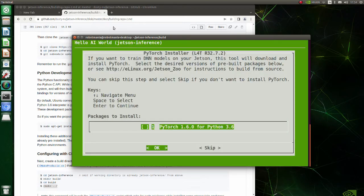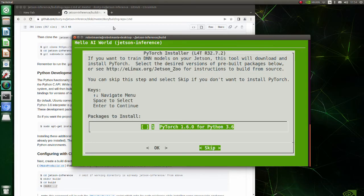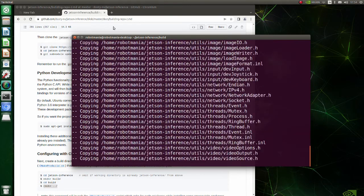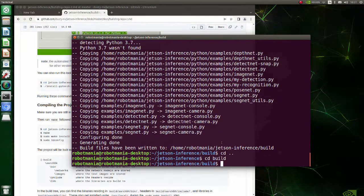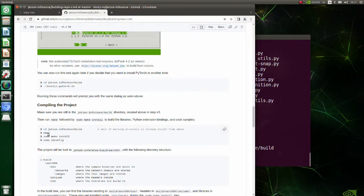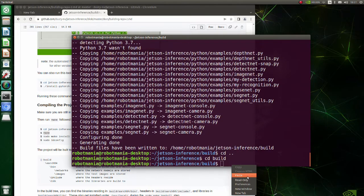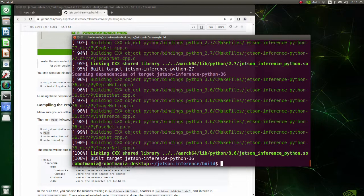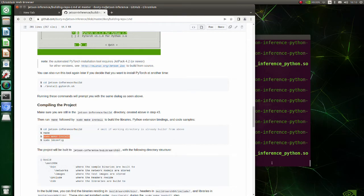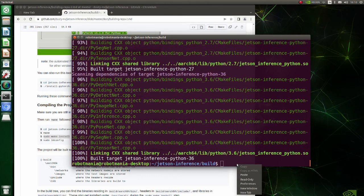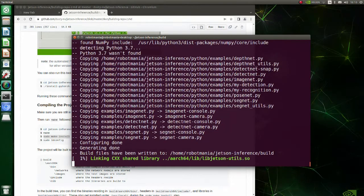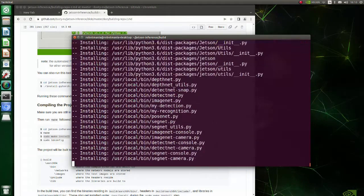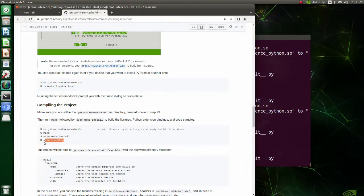Also, you will be asked to download PyTorch. In this tutorial, we will not train DNN models, so choose the skip option. After configuration is done, execute the make command. Then execute make install and ldconfig. The ldconfig command is used to tell the system about new locations of shared libraries.